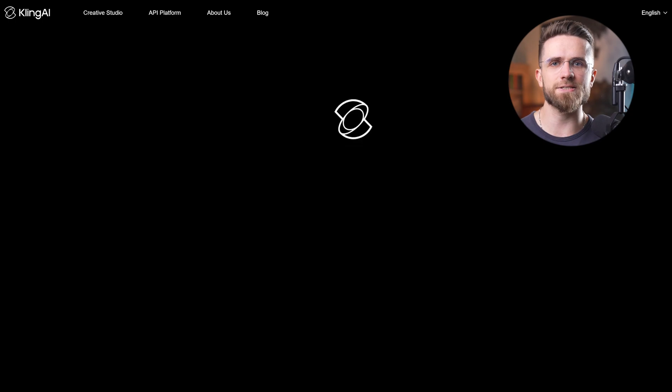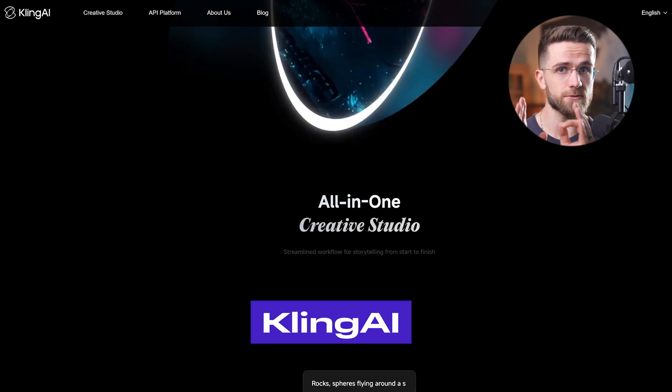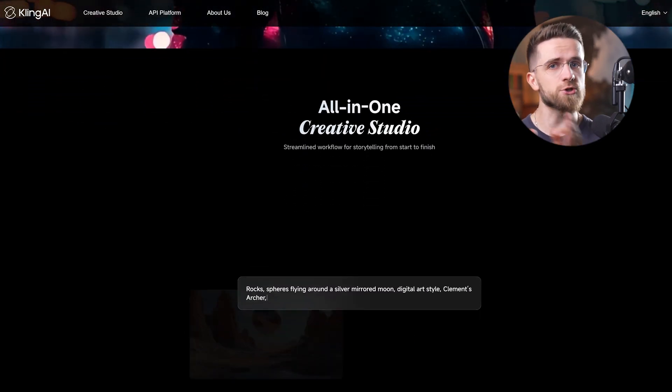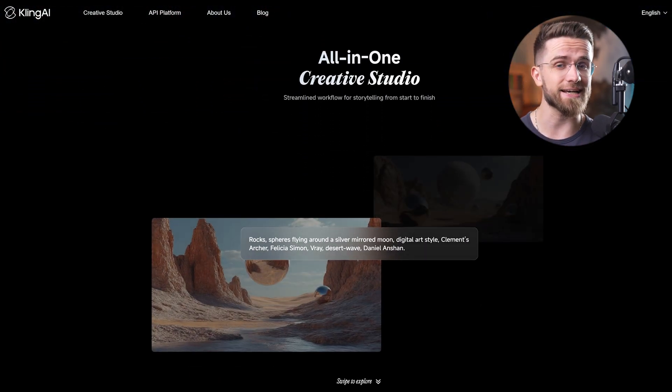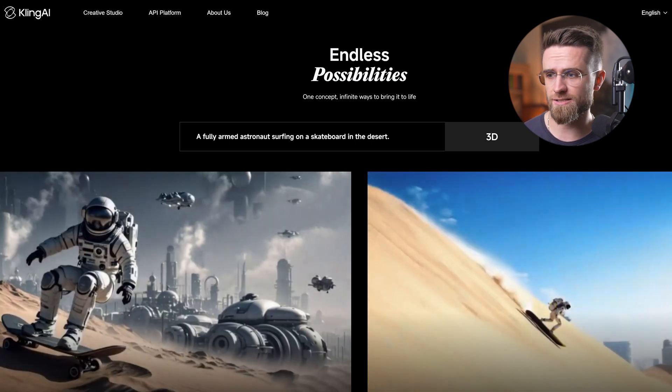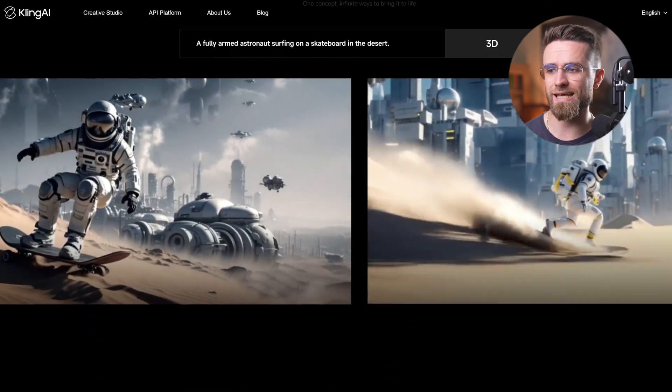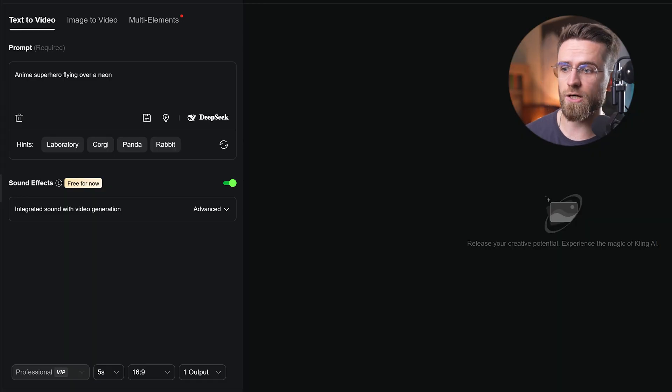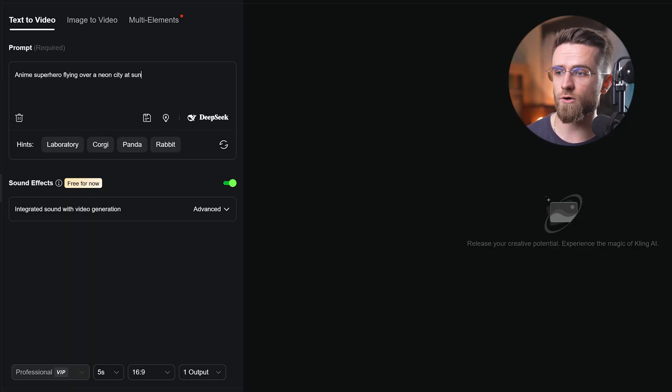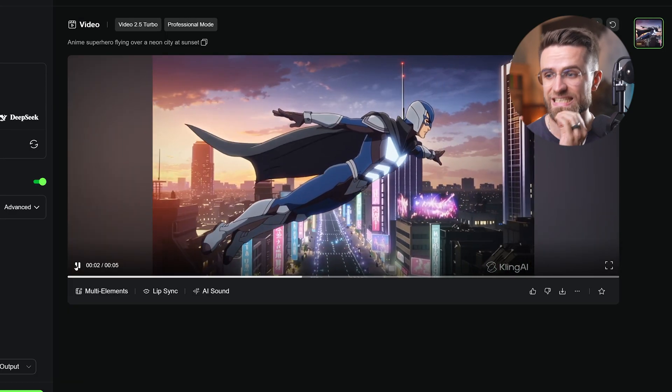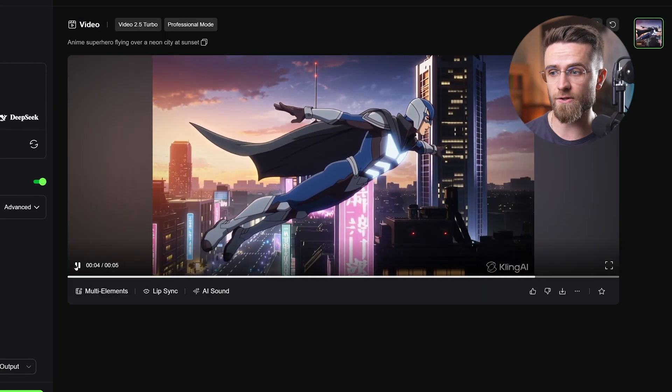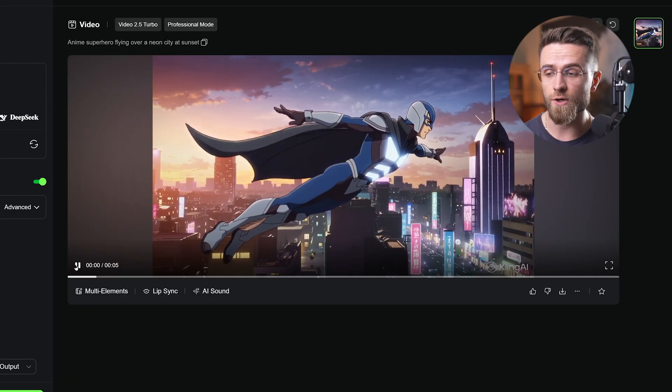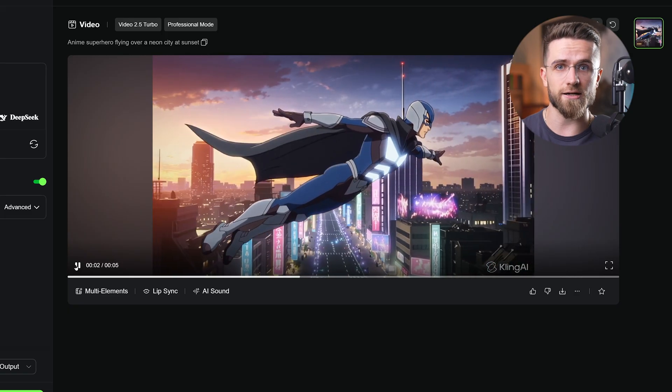All right, first up, Kling. This is a text-to-video generator that turns your prompt into short video, around 10 seconds max. It's really straightforward. Just type a description and hit generate. For example, I wrote anime superhero flying over Neon City at sunset, and Kling produced a slick anime-style clip of a hero zooming across a neon skyline.